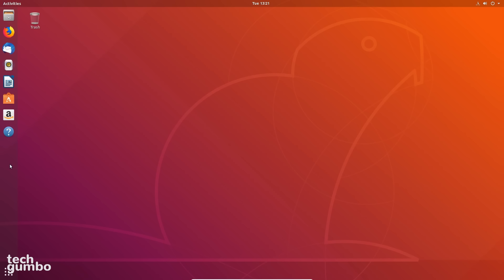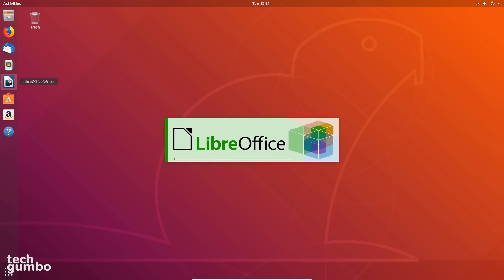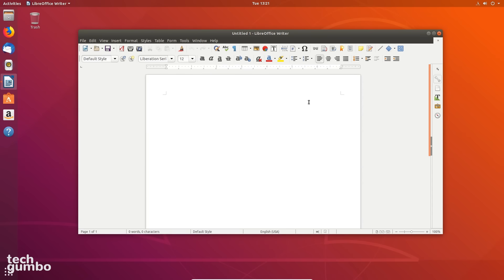Let's now take a closer look at the dock, which is sometimes referred to as the launcher or the sidebar. To open any program in the dock, left-click on it. Just like any operating system, you can minimize, maximize, or close out any window in the upper right.